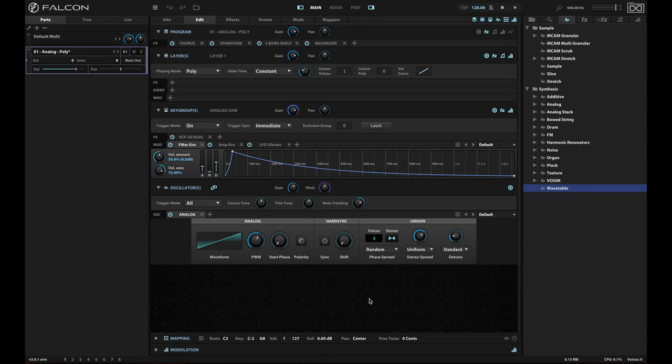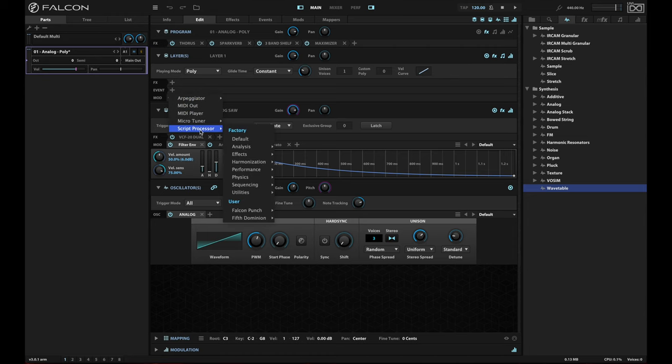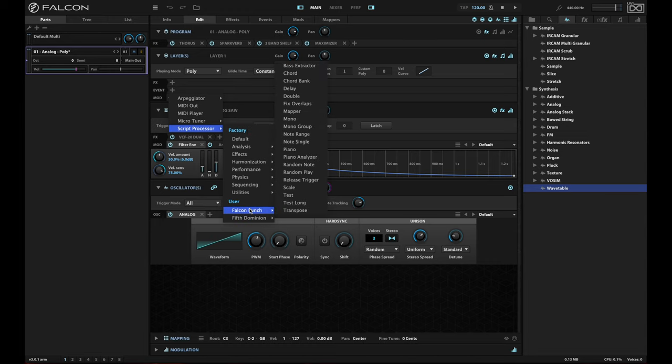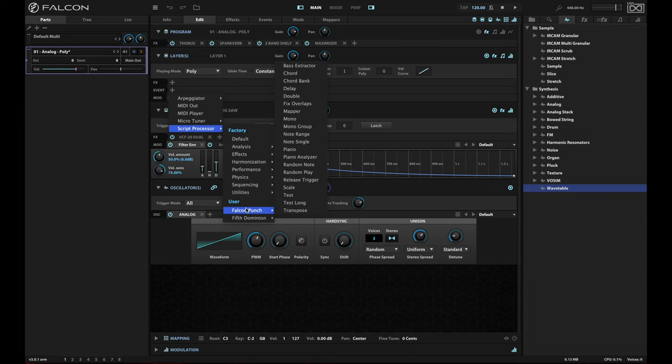And here's the evidence. They've actually included a script now that was originally in Falcon Punch, but they've spruced it up with a beautiful user interface. So if I go to event script processor for this simple, I have a very simple analog poly patch here.